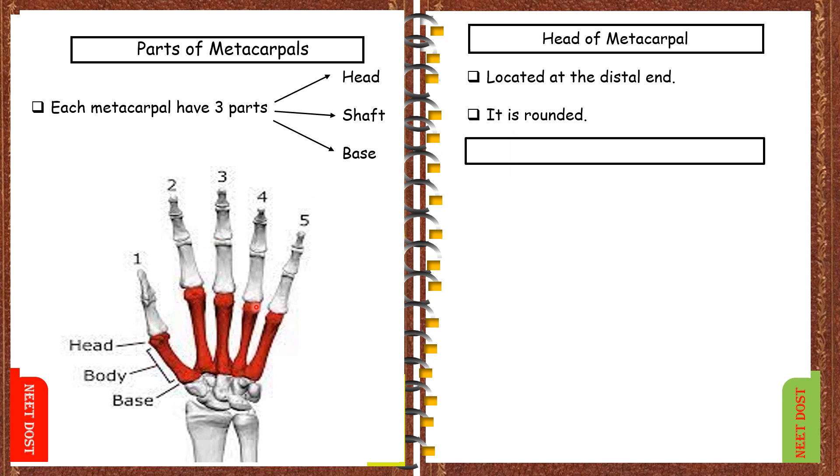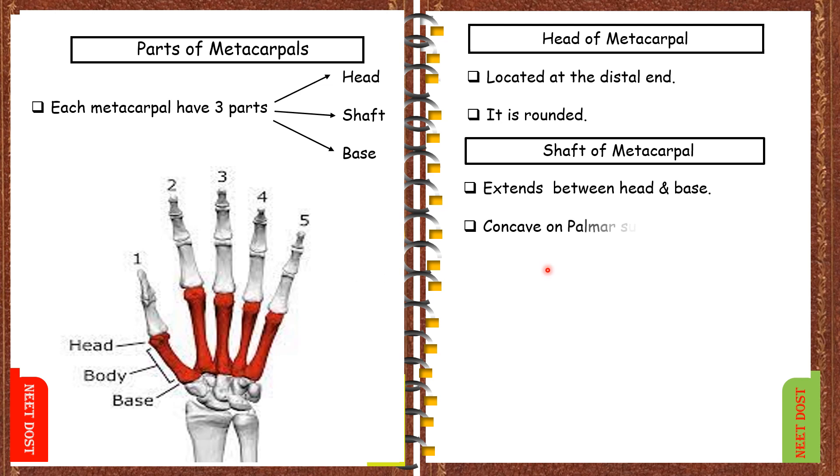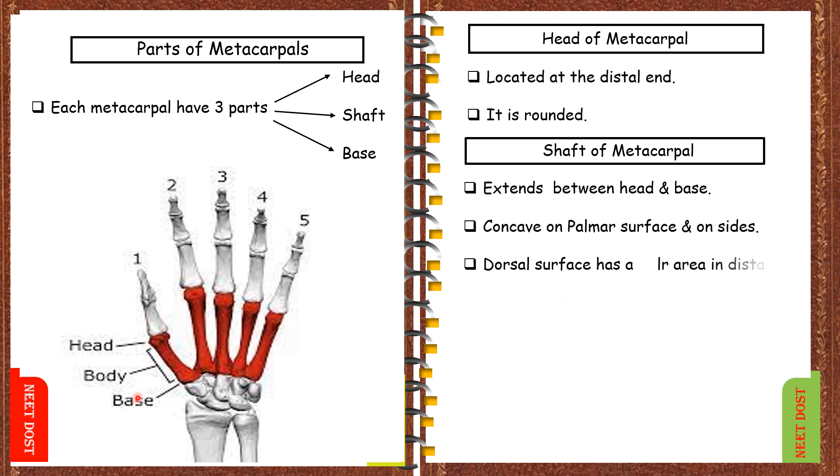Now let us discuss about shaft of metacarpal. This extends between head and the base. These are concave on the palmar surface and on both sides, the dorsal surface has a triangular area in distal part of the shaft.